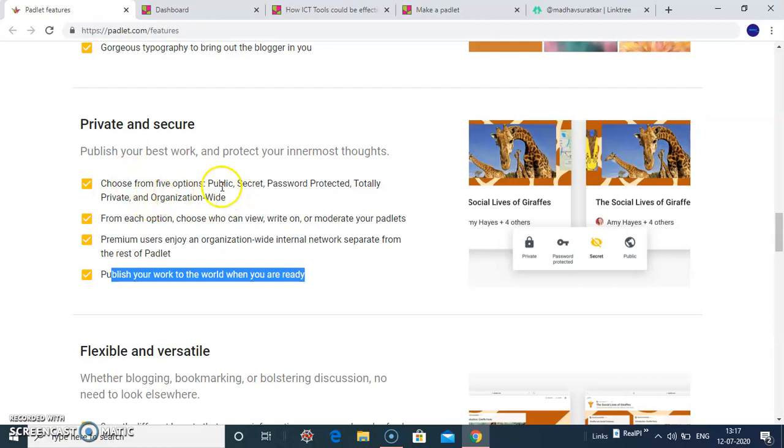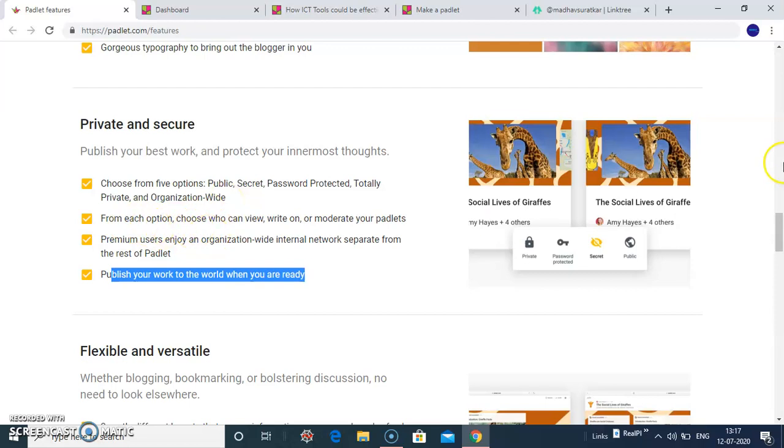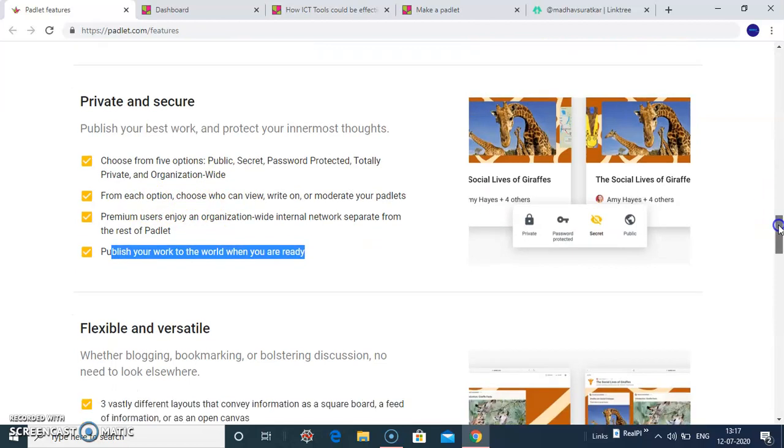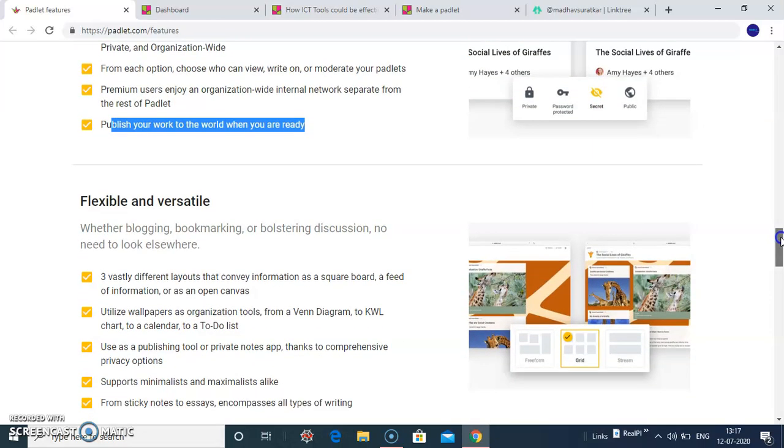It allows you five options: Public, secret, password protect and totally private and organization widely. From each option you can choose different features.